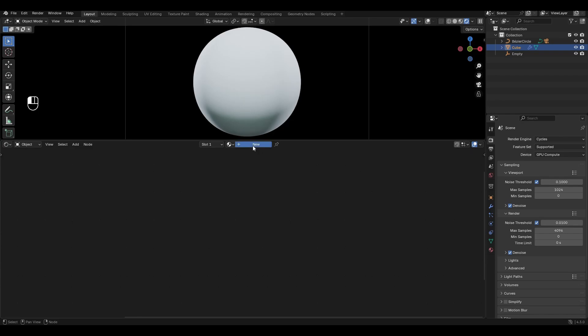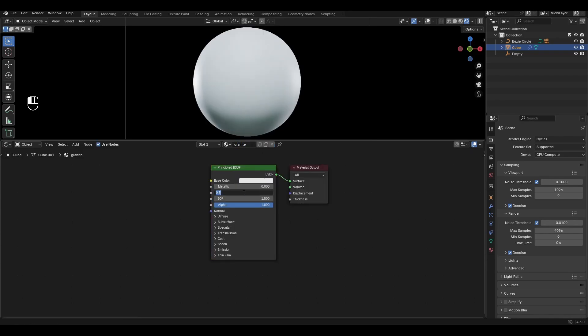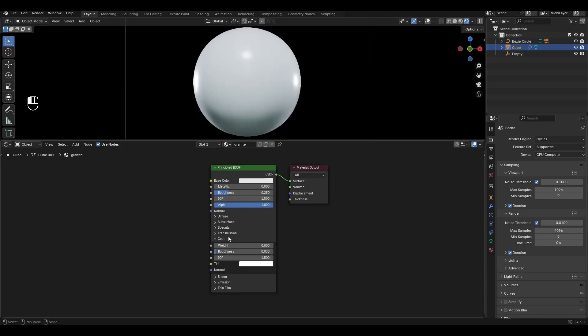Add a new material and rename it. In the Principled BSDF, change Roughness to 0.25. Open the node editor tab and increase weight by 0.5.